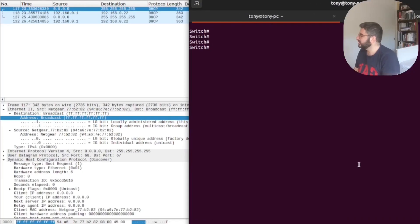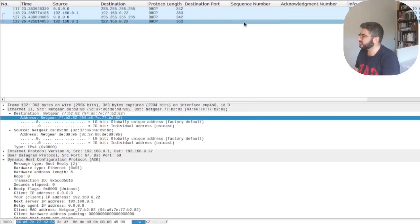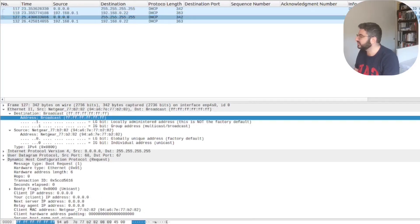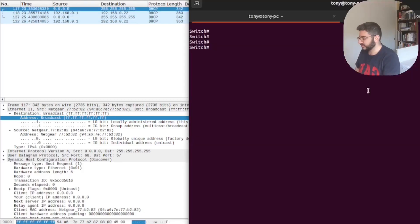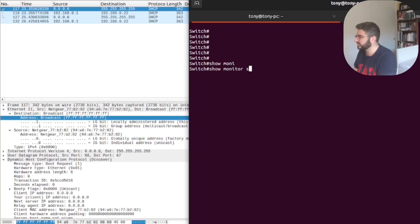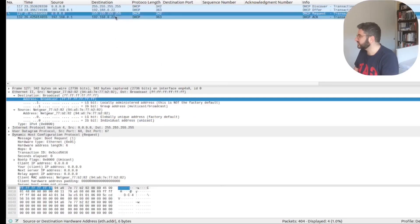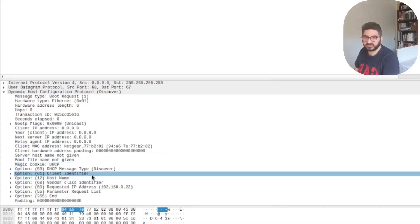Let's take a look at the DHCP four-way handshake in action. I just powered on the switch and connected the access point to it. You can see the Discover, Offer, Request, and Acknowledgement — the switch isn't doing anything special yet, it's just VLAN 1. I do have a SPAN session running, and you can see the packets here. There's no Option 82 being added because DHCP snooping is not yet configured.